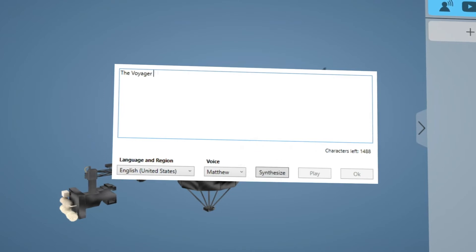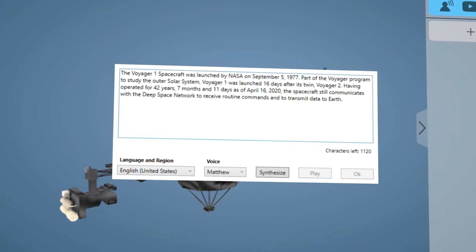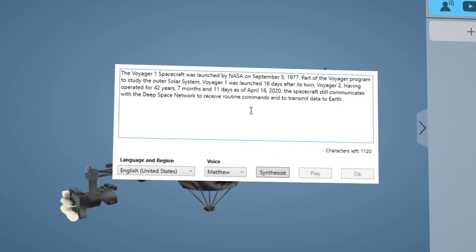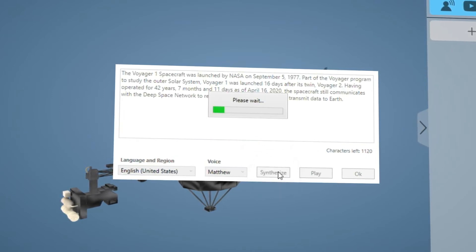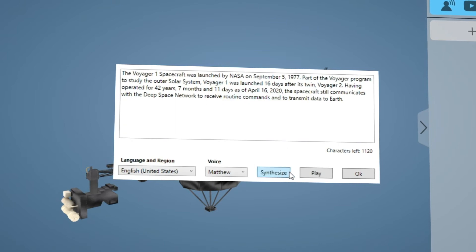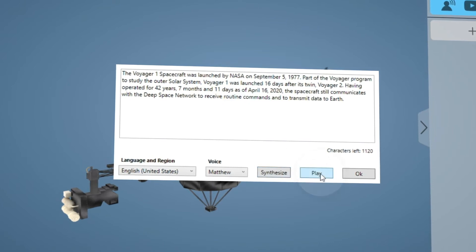Next we can type or paste our introduction here. Click synthesize and then play to preview it.